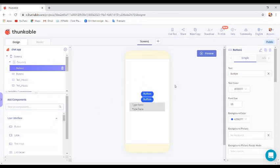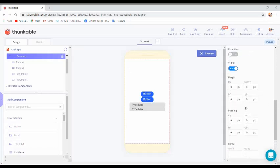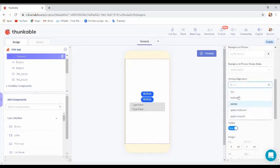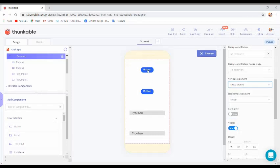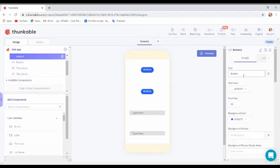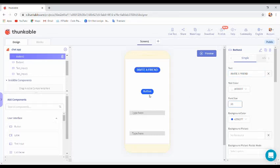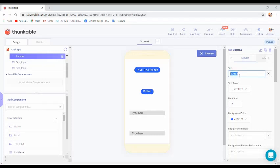Come to the column and change the vertical alignment to 'space around'. Change the button text to caps lock 'Invite a Friend' and change the font size to 20. Then change the button one text to caps lock and change the font size to 20 as well.